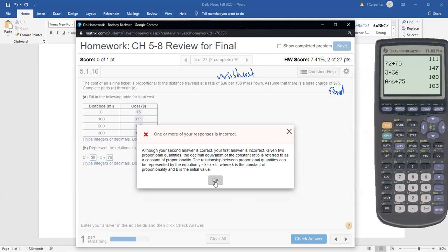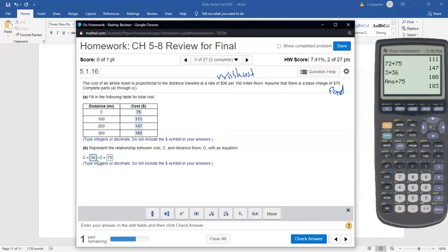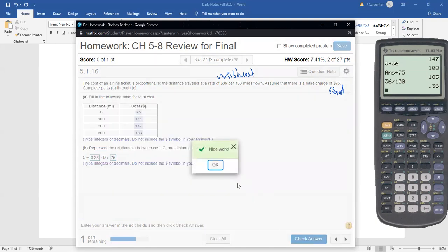For the equation representing cost C and distance D: C equals 0.36 times D plus 75. The 36 is per 100 miles, so we divide by 100 to get 0.36 per mile. If it were $36 per mile, the coefficient would be 36, but because it's per 100 miles, we're really paying 36 cents per mile. The fixed cost of $75 is added separately.